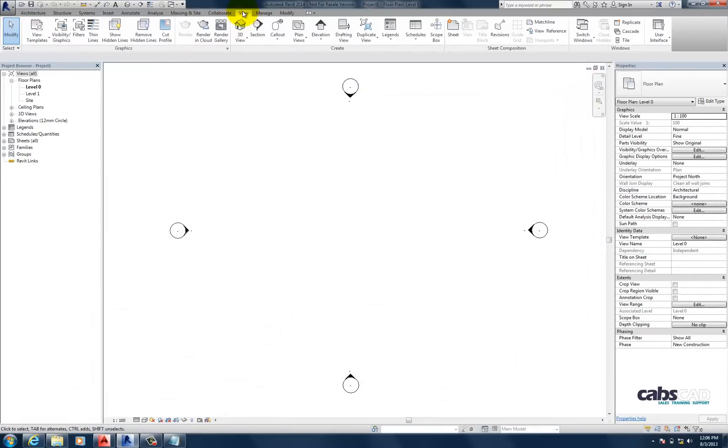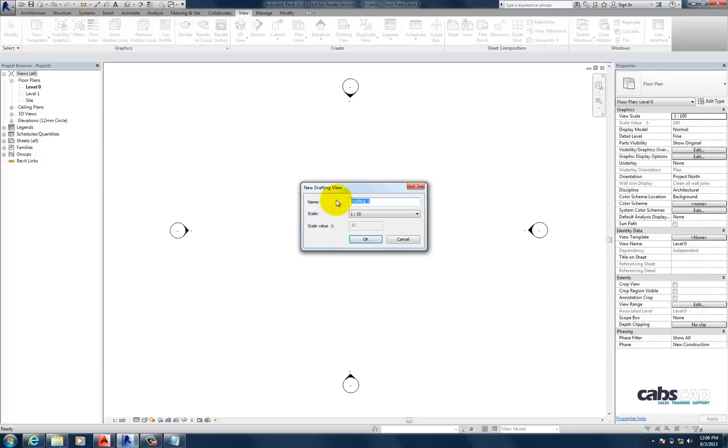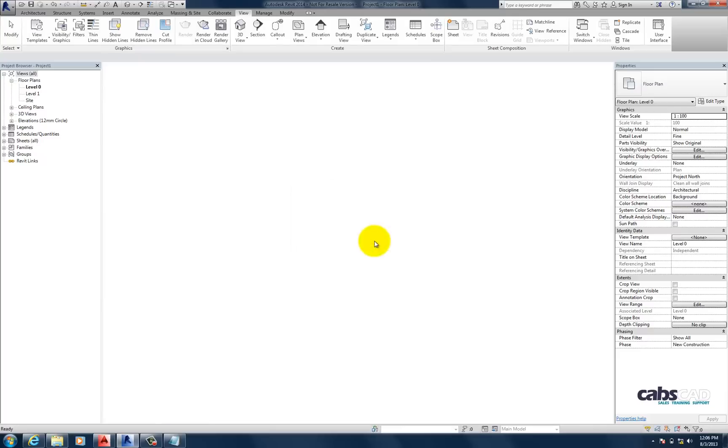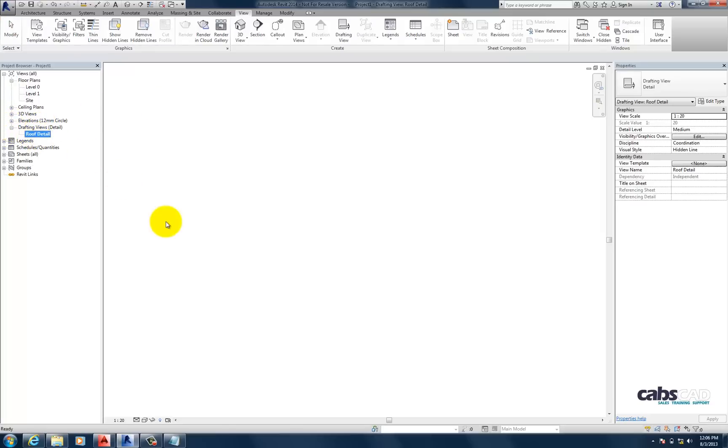So, now I'm going to go to View. I'm going to create a drafting view. I'm going to rename the drafting view. Let's call it Roof Detail. And let's change the scale to 1 to 20. And then press OK. So, now if we navigate over to our project browser, we need to check it's there. So, under Drafting Views. There we have it. Roof Detail. And it's in bold because it's the active view.